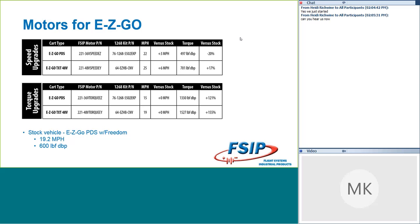So on the torque side, when we look at the 36-volt PDS system, intuitive part numbering, 36V Torque EZ, and the pairing with our 1268-55-02 EKP kit, we saw 15 miles an hour, which was not an increase, not a decrease, really. But we saw a huge increase in torque, so we went from 600 foot-pounds of torque to 1330, which is a 121% increase in torque. So if you're looking to climb some hills, this is going to be a fantastic conversion when you're doing both the controller and the motor package here.